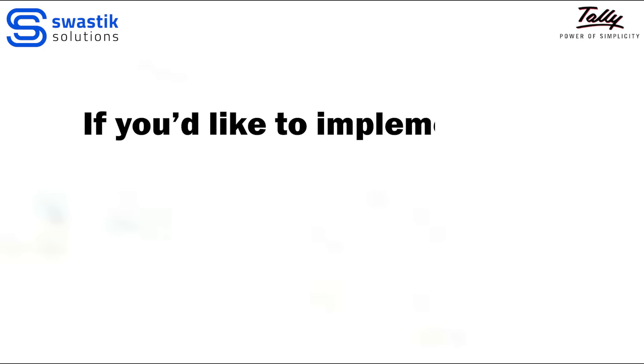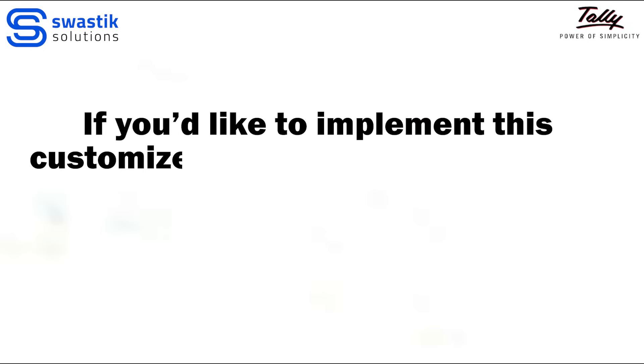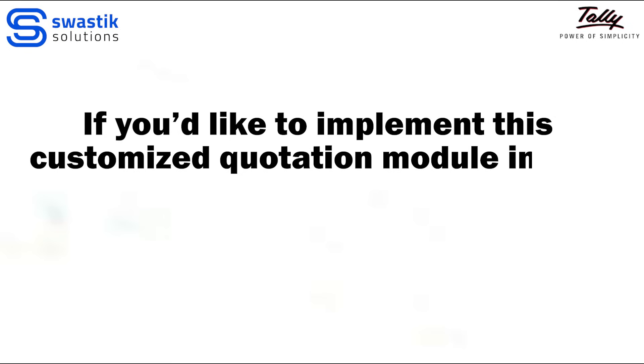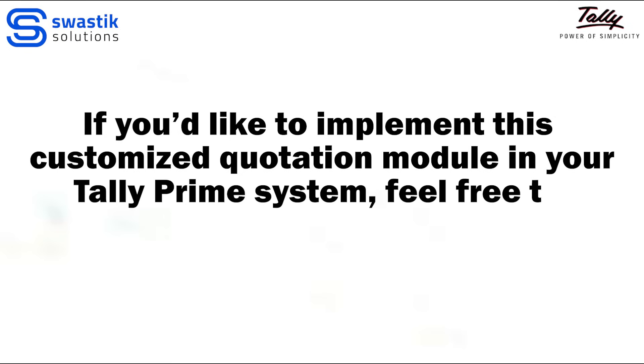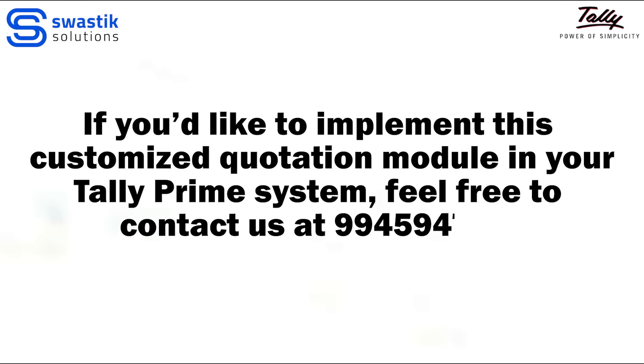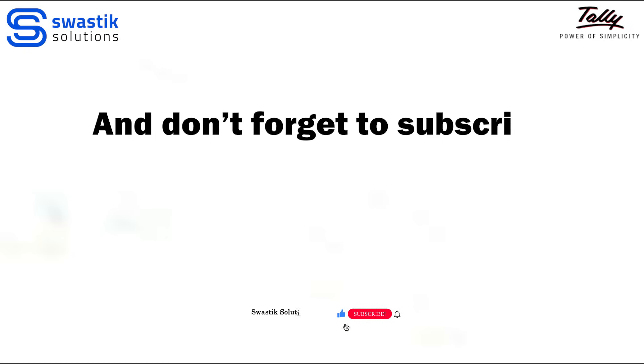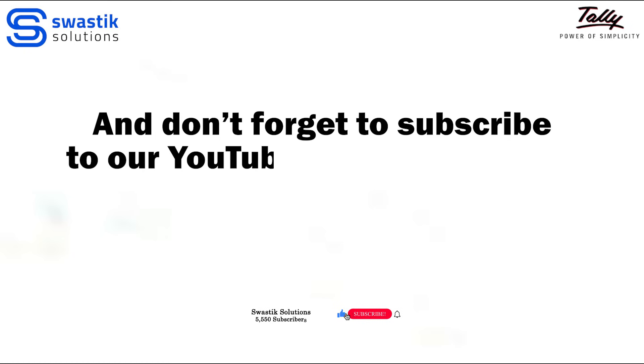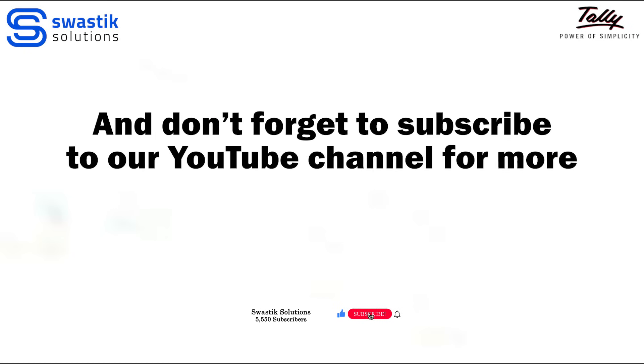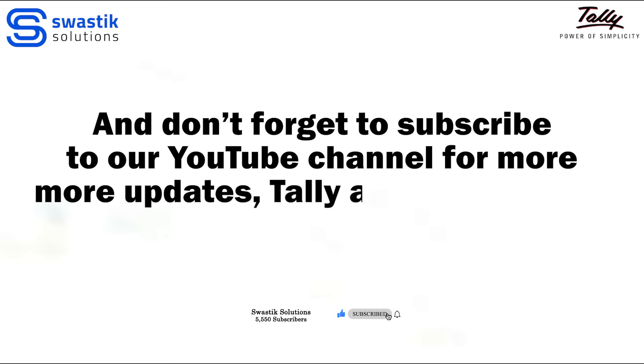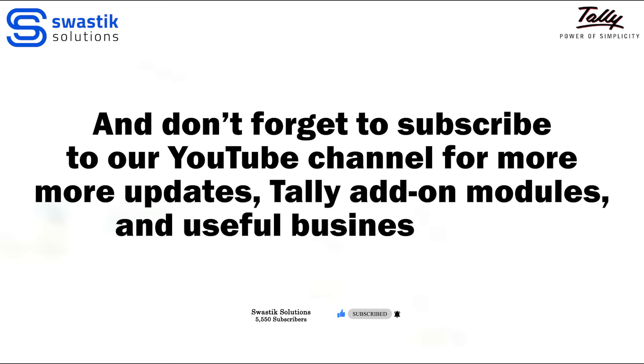If you'd like to implement this customized quotation module in your Tally Prime system, feel free to contact us at 99459-47474. And don't forget to subscribe to our YouTube channel for more updates, Tally add-on modules, and useful business tools and services.